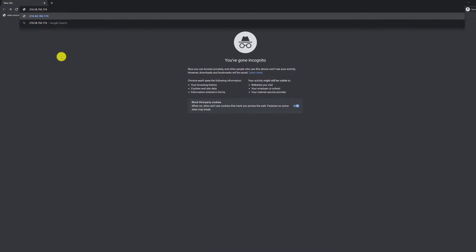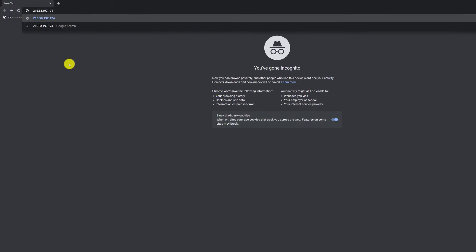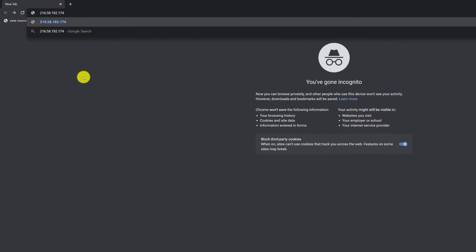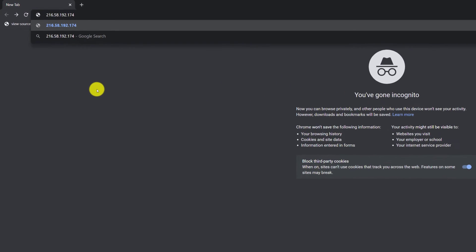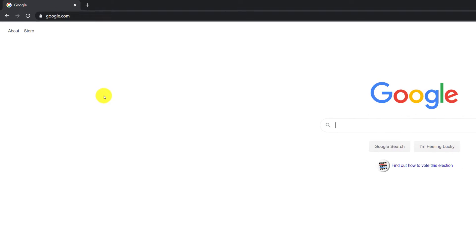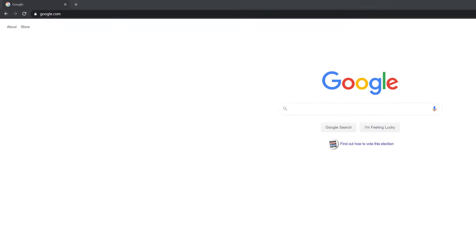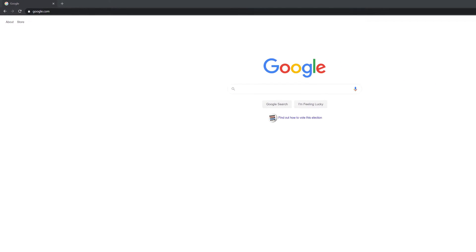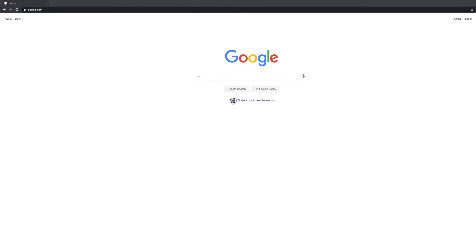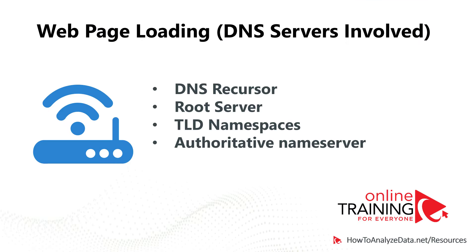You can make a cool experiment and type that IP address right in your browser, and when you hit enter you will get right into google.com — but I bet you'll realize it's much easier by just typing google.com.